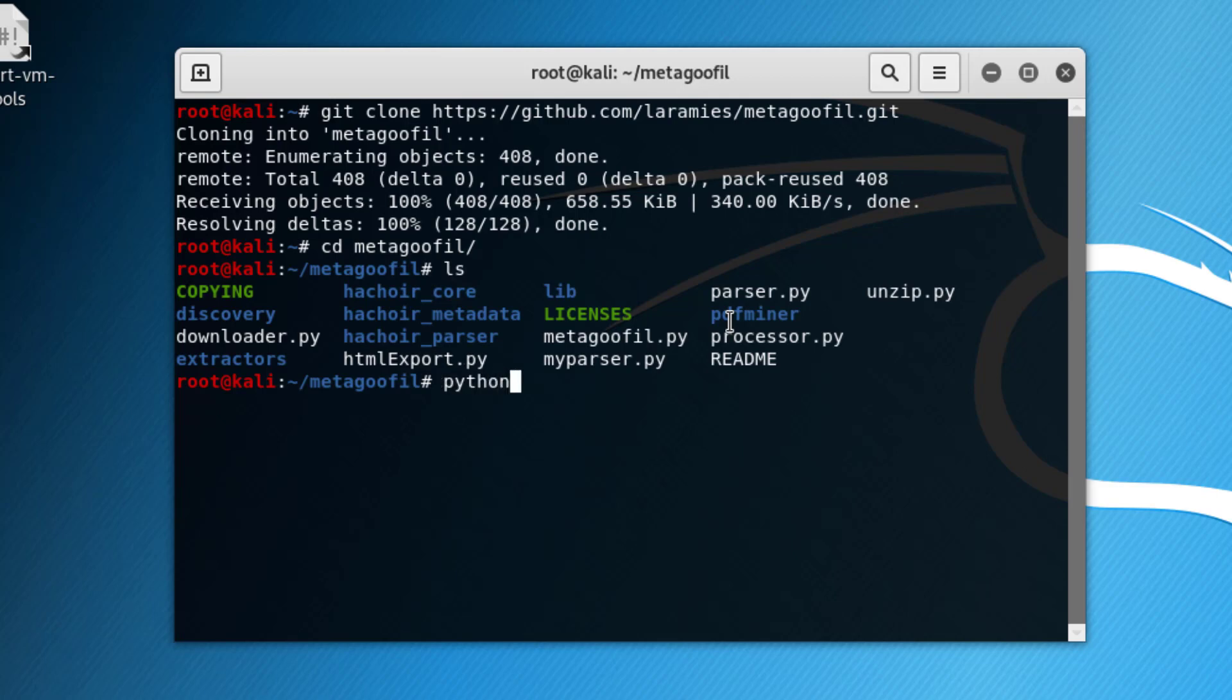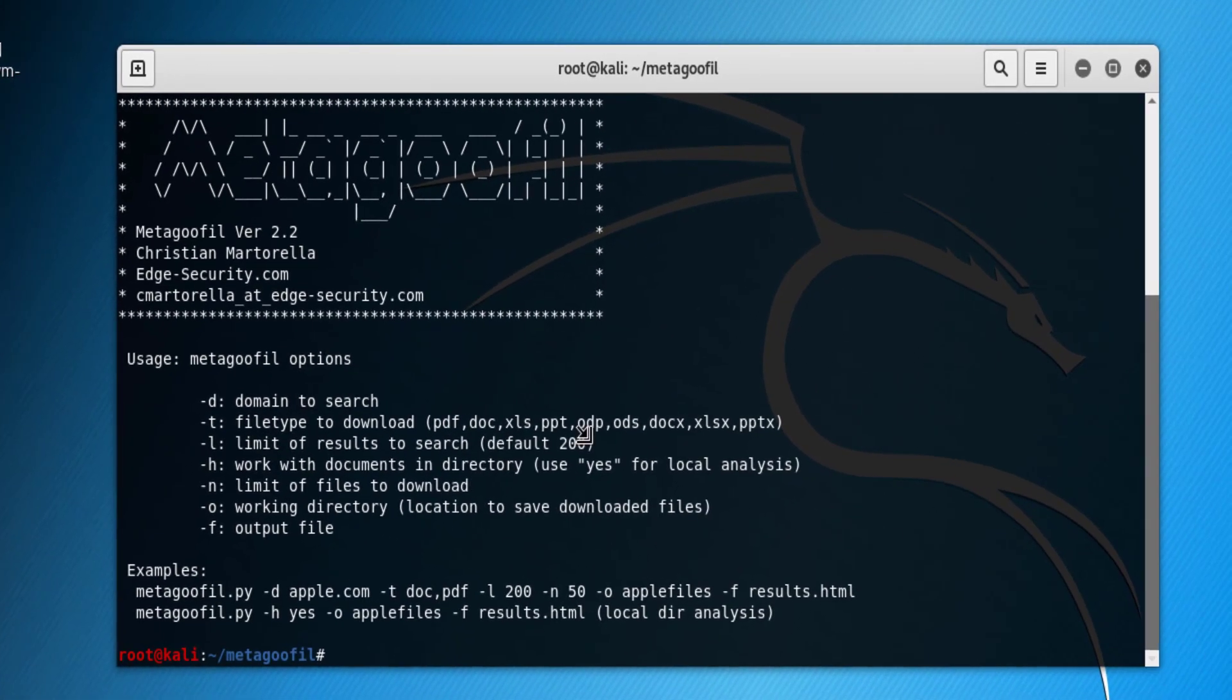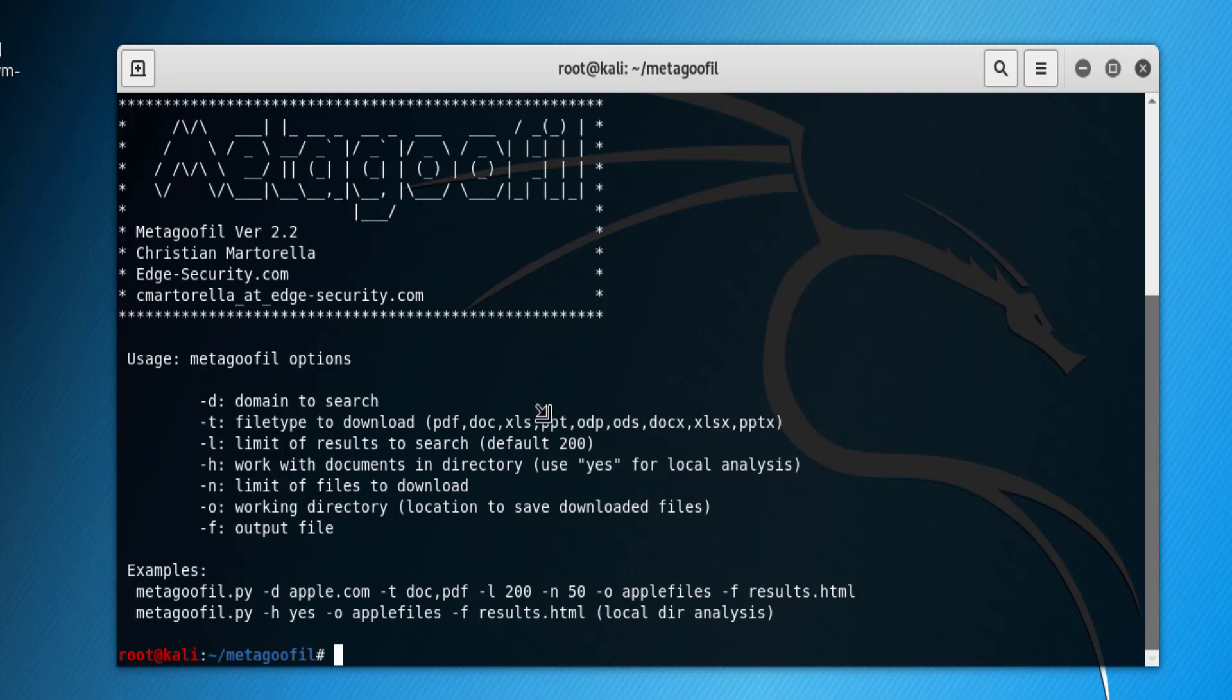Go to the Metagoofil folder and try to list the content. Here we're interested in running the file metagoofil.py. That's the application actually. You have some switches to use: D for the domain, T for the file types which are many here—PDF, DOC, etc. L is the default limit for the search results of 200, and N is the limit of the files that the application will download from the target website. O is the output directory that will have the downloaded files, and F is the name of the output file.